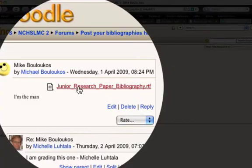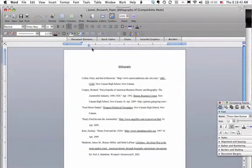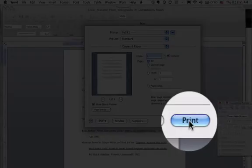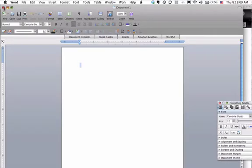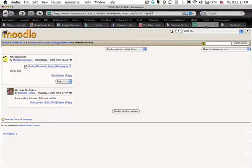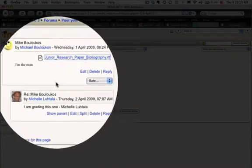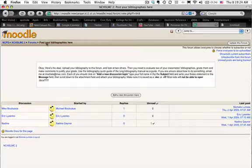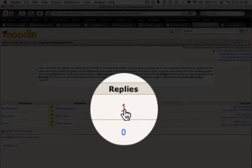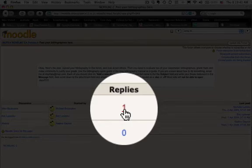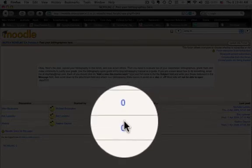Now we are going to grab Mike's research paper. Here we have Mike's bibliography, so we're going to print it. I think that's probably the easiest way to do this — if you have a hard copy of the bibliography in front of you. We're going to close Word and go back to the Moodle. There it says I am grading this one from Michelle Ludela, right under Mike's post. The next person who comes by can see that I've got Mike's bibliography. A reply will indicate that it is not available for grading, so when you come into the Moodle you're going to look to see what has zero replies.